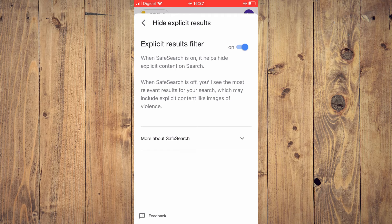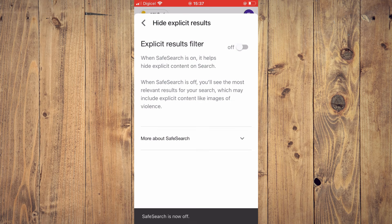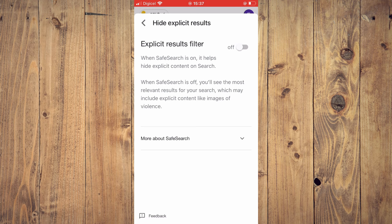But if you'd like to turn off Safe Search again, you'll simply tap right there. And that's it — that's how to turn on or off Safe Search on Google on your iPhone.